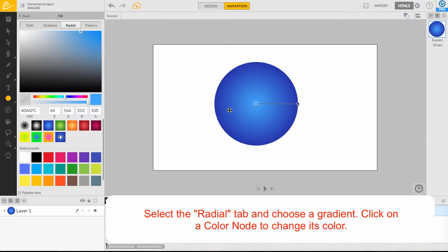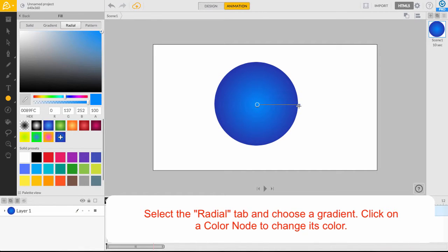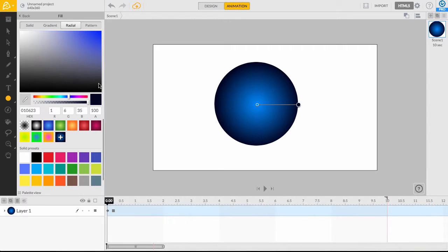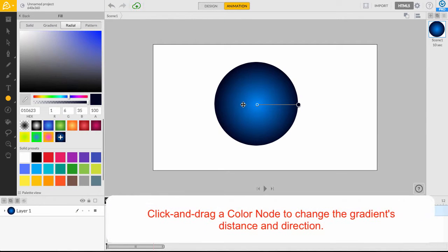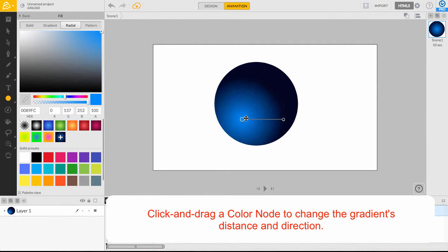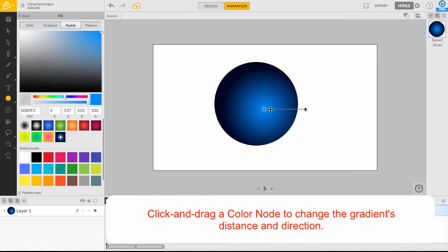Then, just click on the selected shape's color nodes to change its colors. We can now click and drag the middle color node to change the gradient's center point and the outer color node to change the gradient's distance.